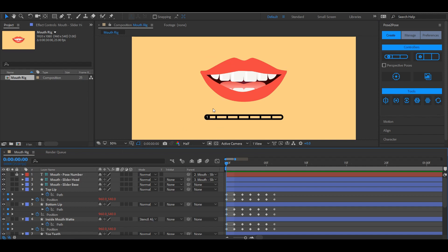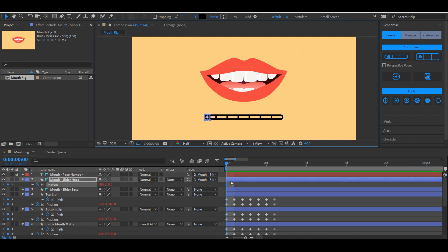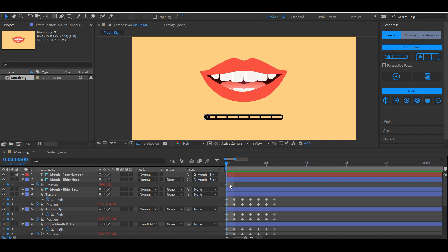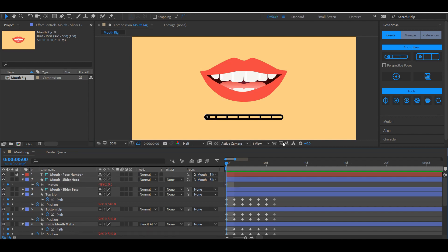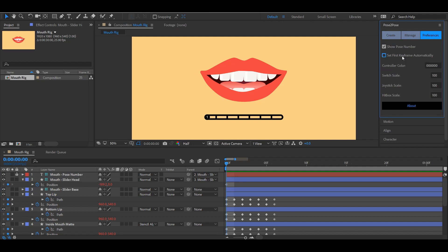The slider head position has a keyframe on the very first frame of the composition by default. If you don't like it, you can disable these options in the preferences panel.